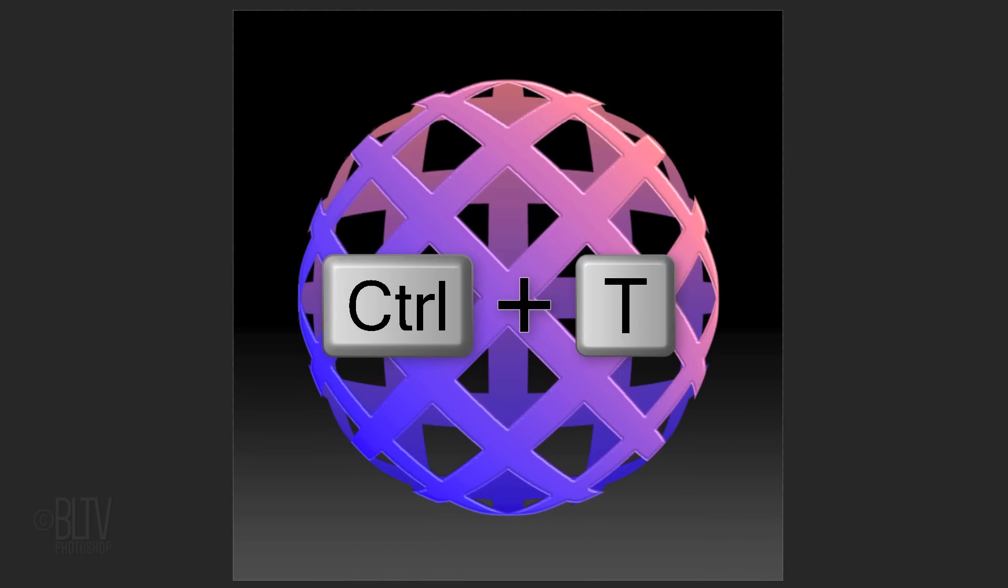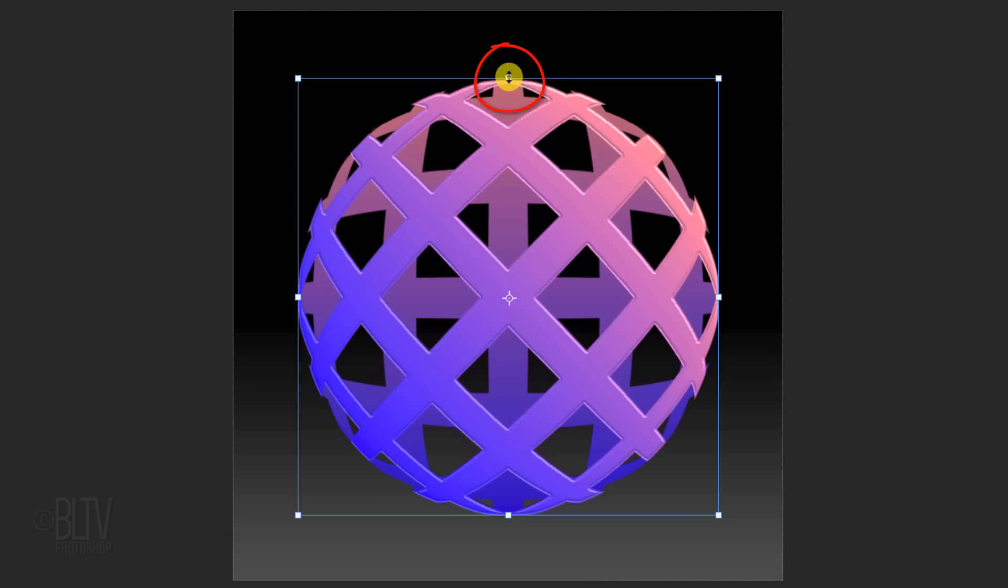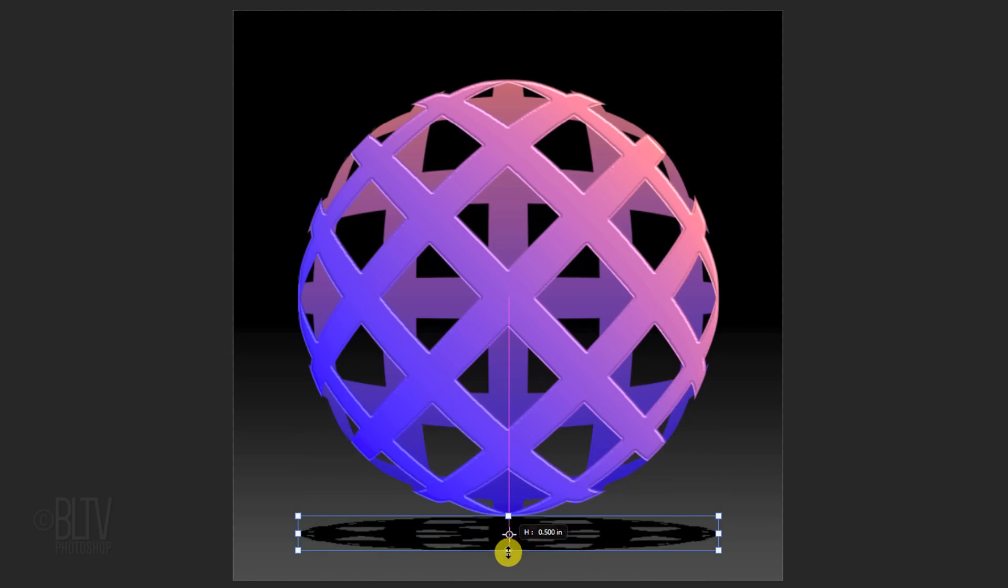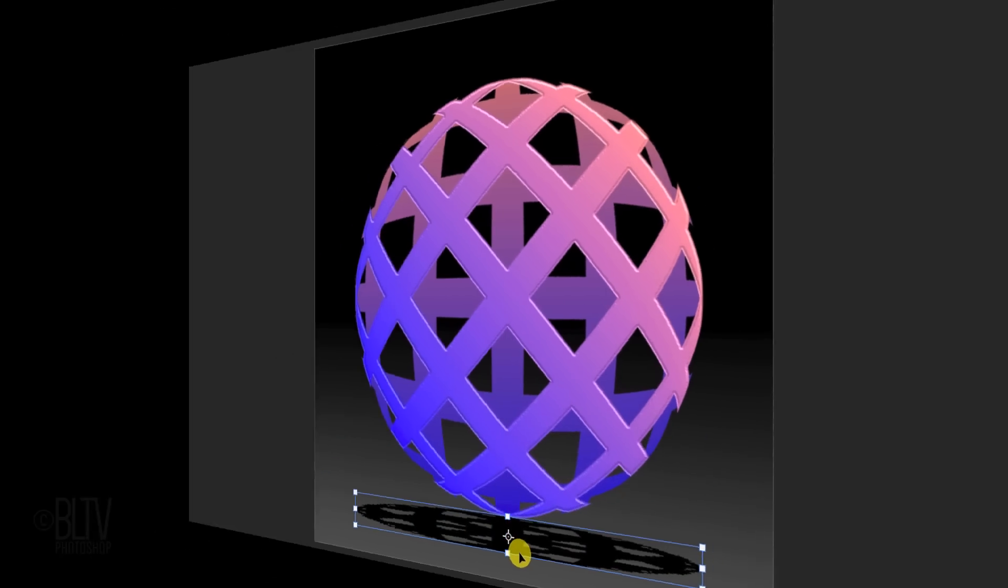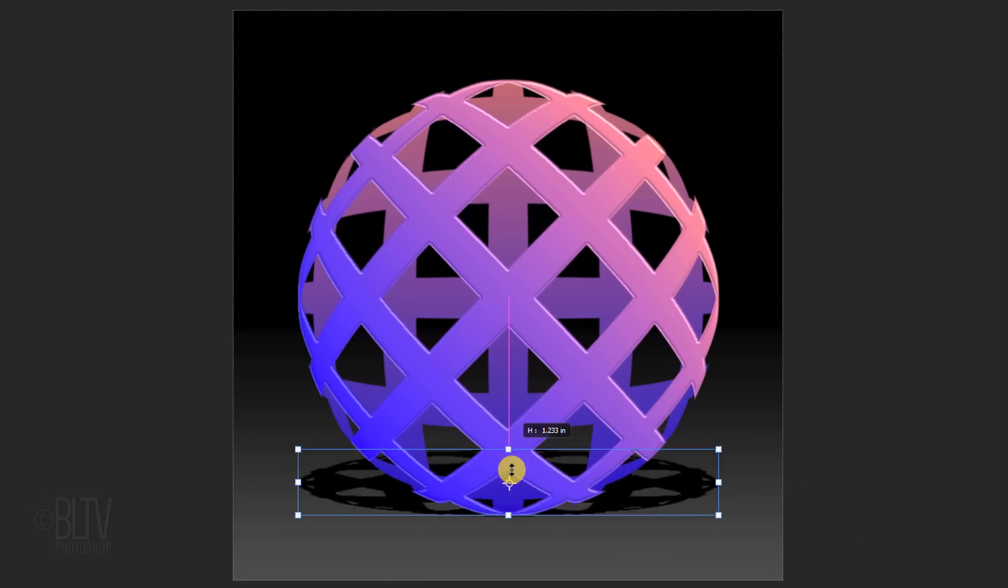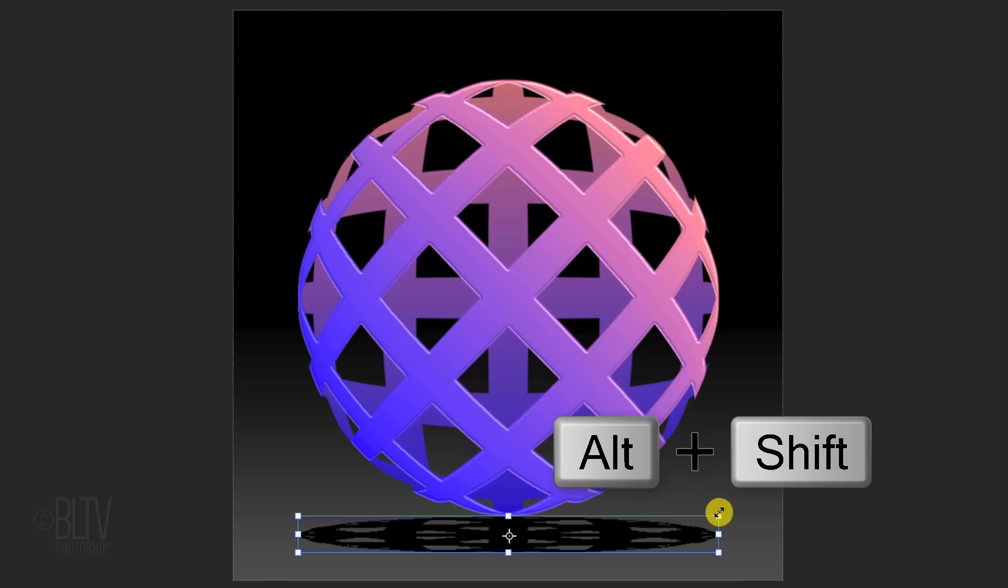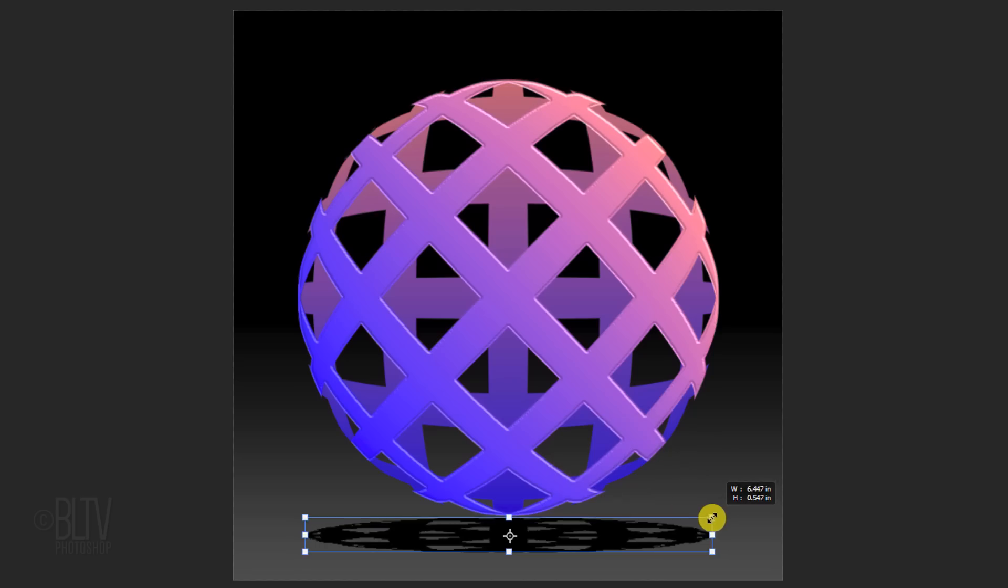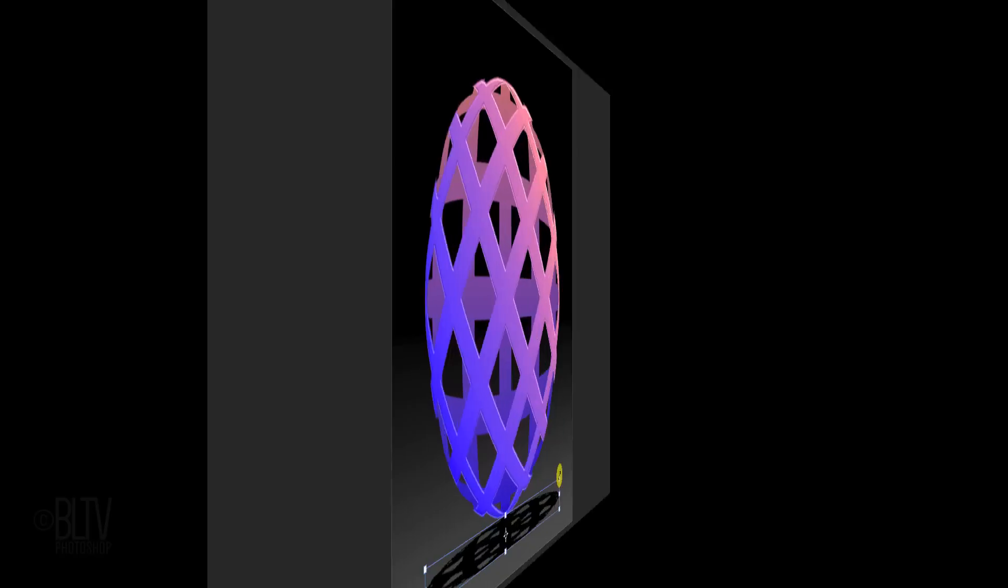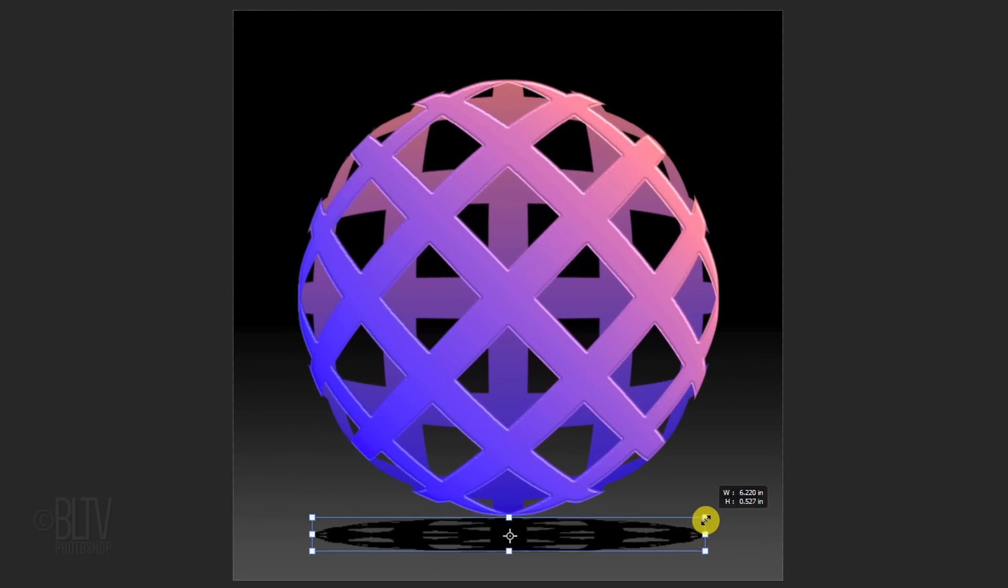Open your Transform Tool and go to the top middle anchor point. If you're using a Photoshop version earlier than CC 2019, when you see a vertical double-arrow, drag it down below the sphere. If you're using version CC 2019 or later, press Shift as you drag it down. Let's make the shadow a bit smaller. Go to a corner and when you see a diagonal double-arrow, press and hold Alt or Option plus Shift as you drag it in, approximately this much. In CC 2019 or later, press and hold Alt or Option as you drag it in. Then press Enter or Return.